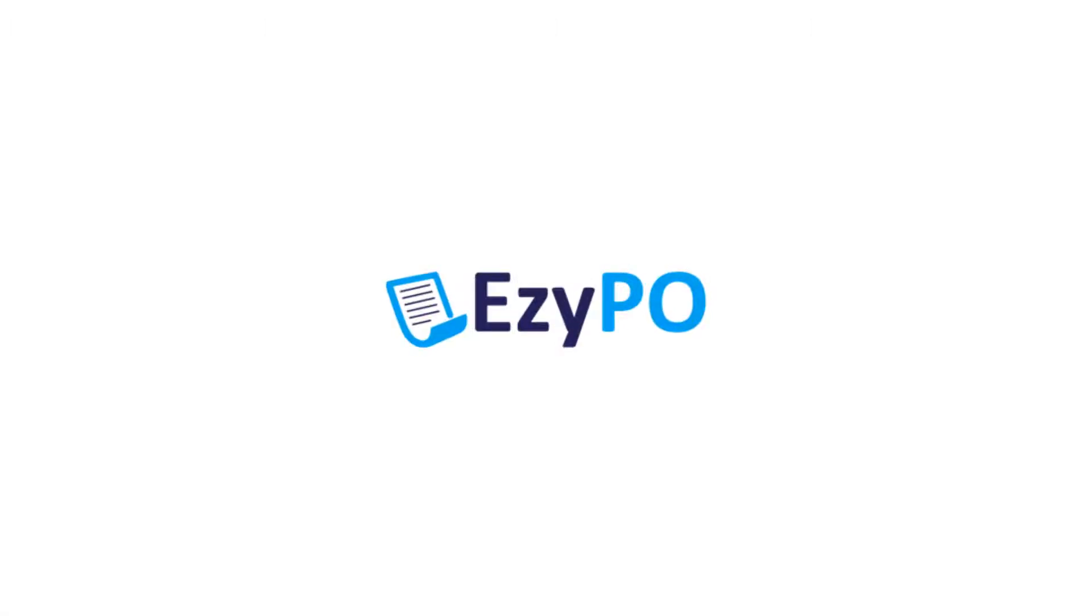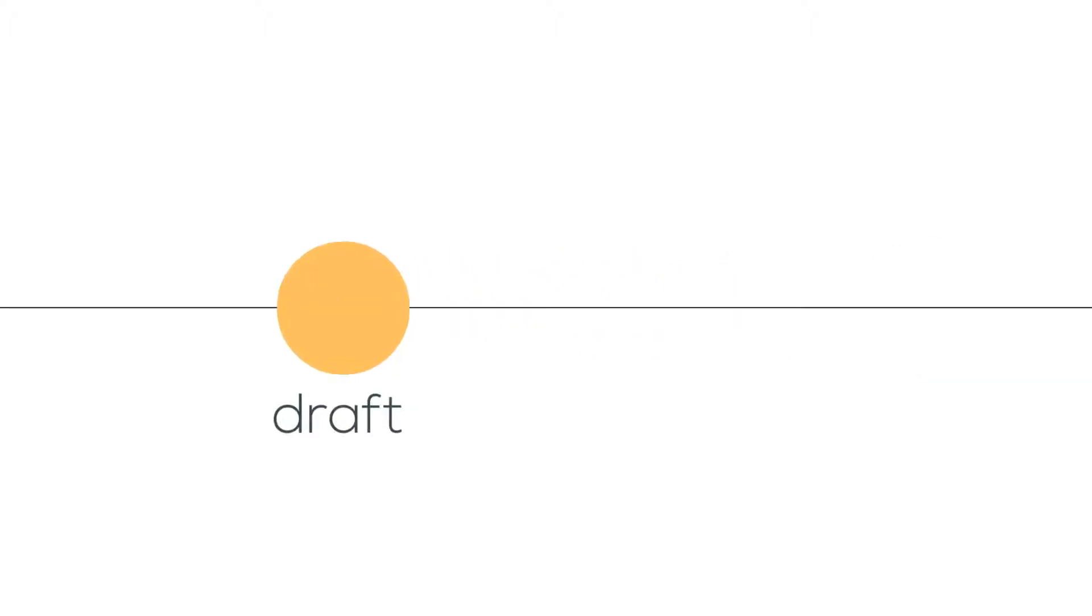Welcome to EasyPO. If this is your first time using the software, this video will show you how to draft a new PO and then send it for approval.